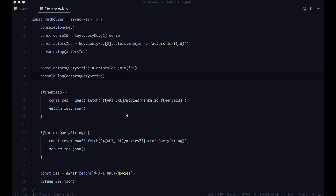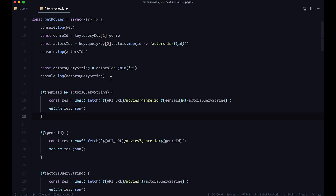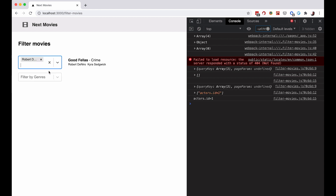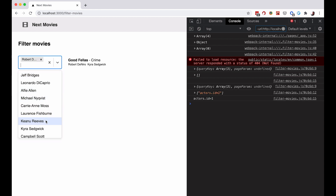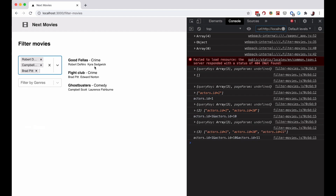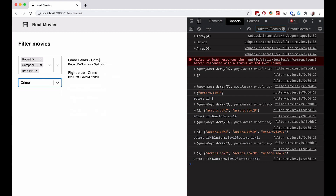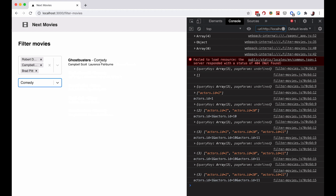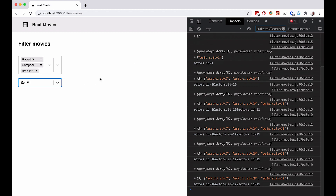Now I can filter by actors — Robert De Niro, Campbell Scott, Brad Pitt — and also filter by genre at the same time. Choosing crime gives only crime movies with those actors, choosing comedy gives only Ghostbusters, and choosing sci-fi gives nothing. The combined genre and actor filtering is working perfectly.